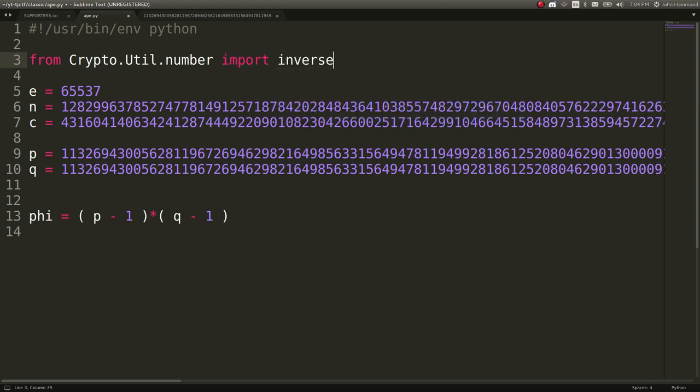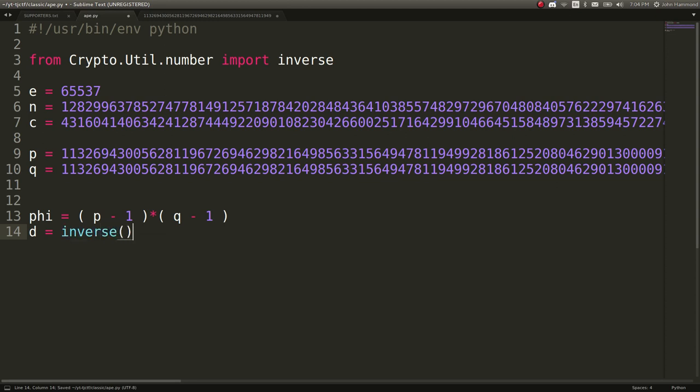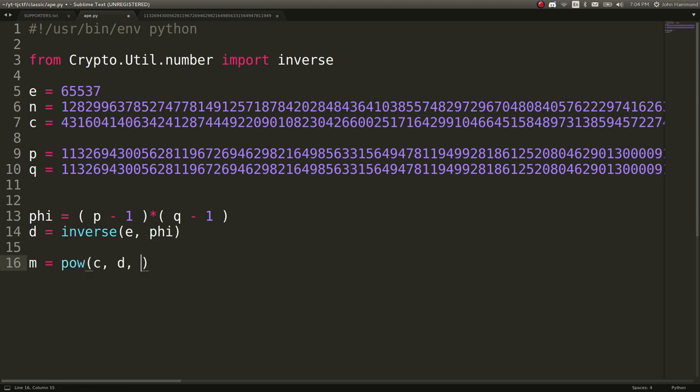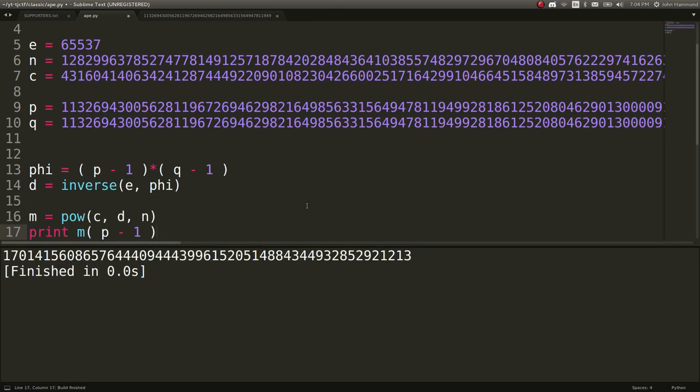Let's get the inverse function, so we can figure out D as the inverse of E phi. And now we can get M as C raised to D, all mod N. And we can print out M.